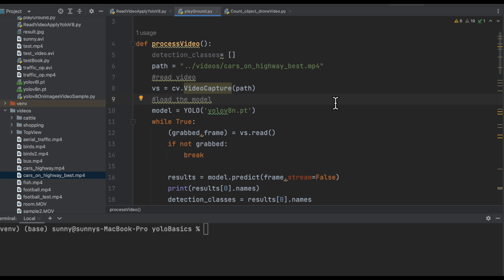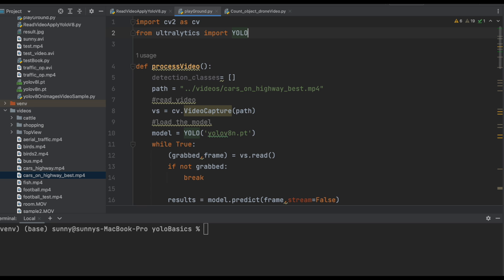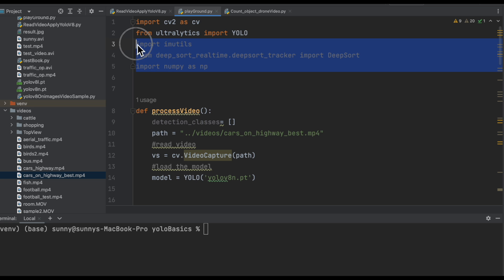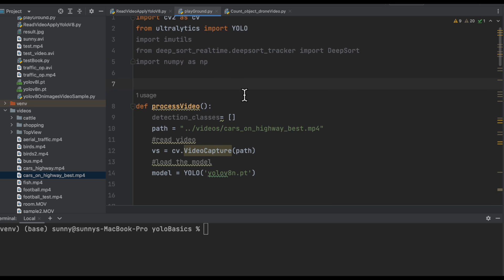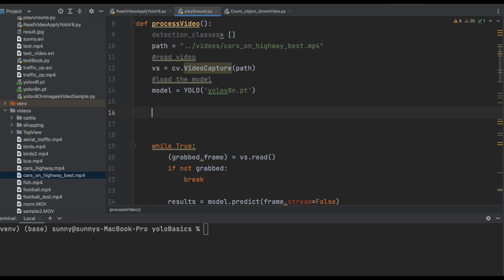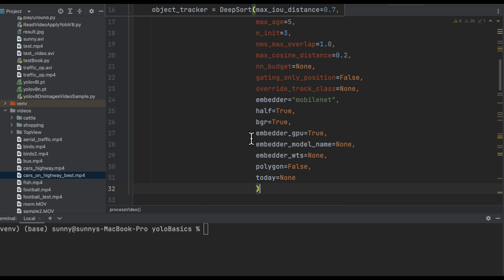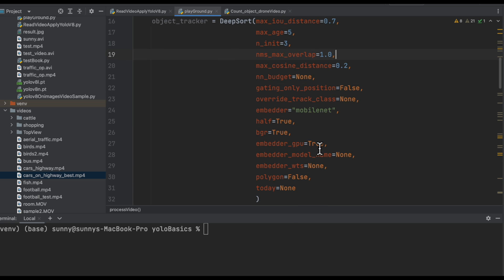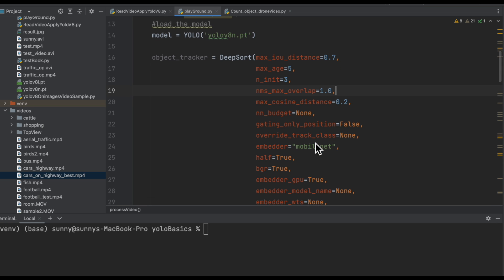For object tracking we need the DeepSORT library. Let me import all the DeepSORT library and image utils as well. We have all the necessary libraries we need. The next step is to create an object tracker object using DeepSORT. We have created the object tracker using DeepSORT and left all arguments at their default values. We can play around with these values in the future, but for now let's keep it simple and minimalistic.